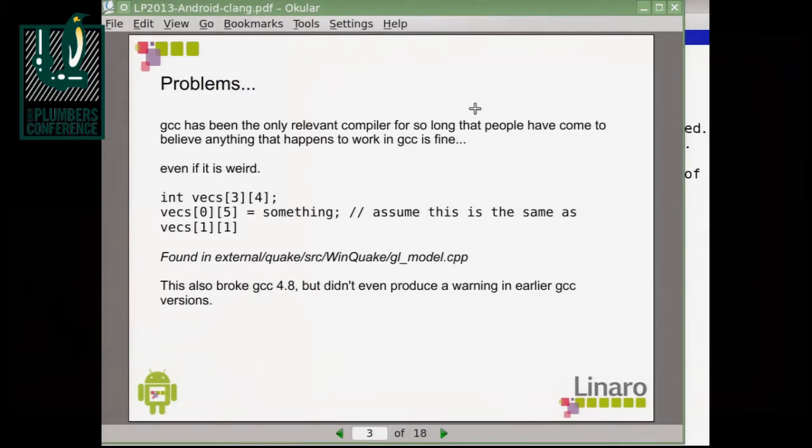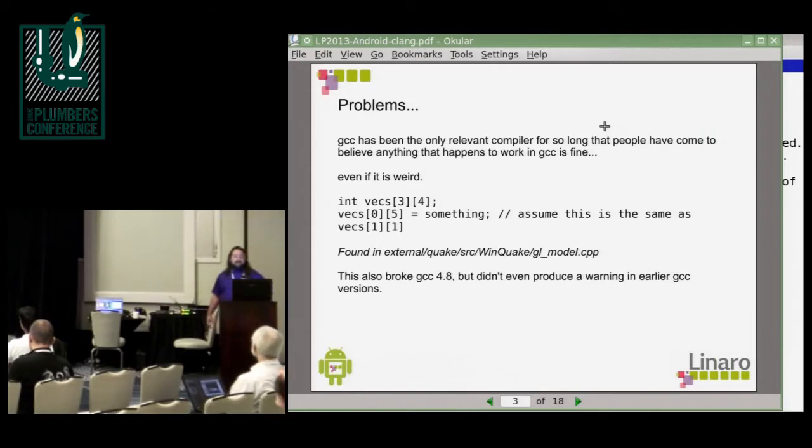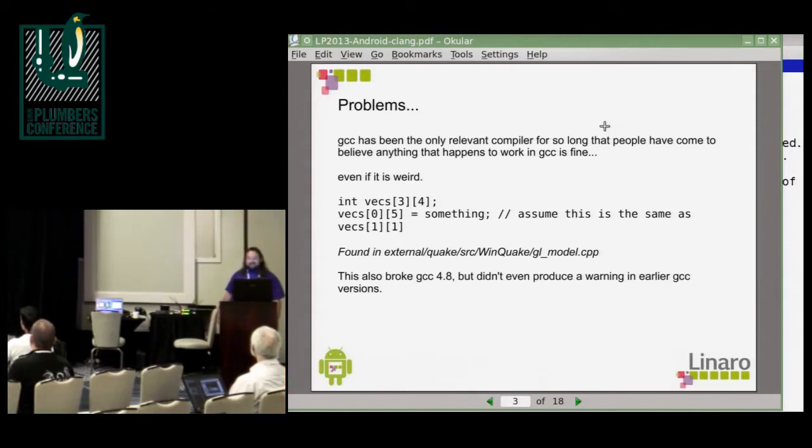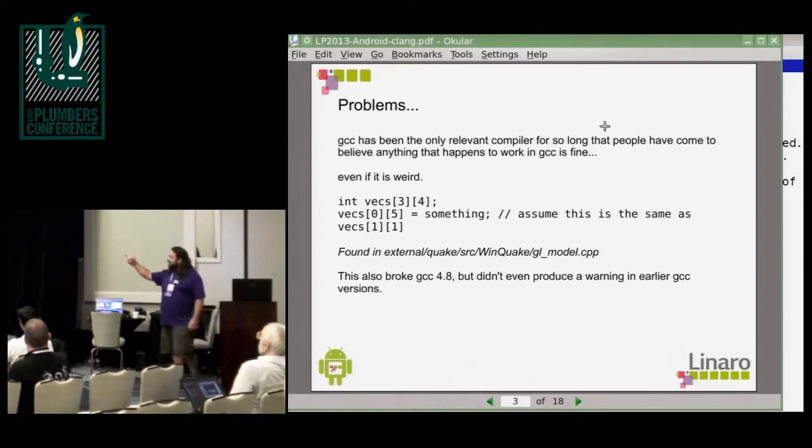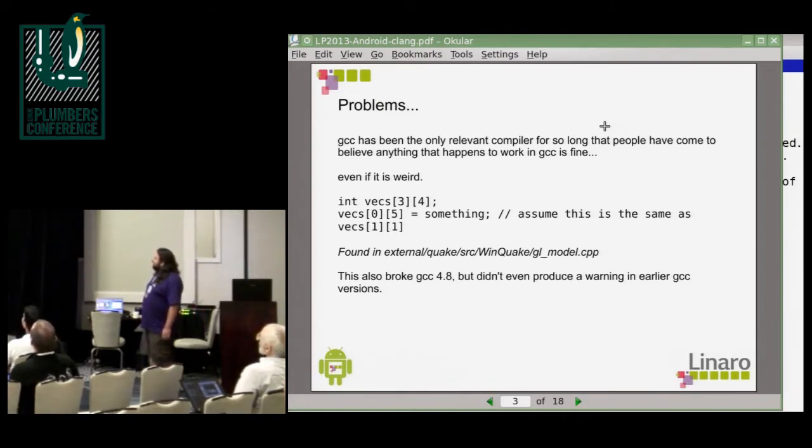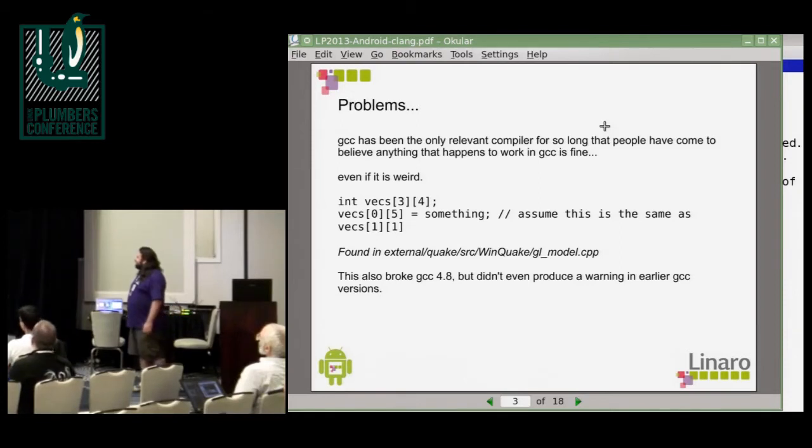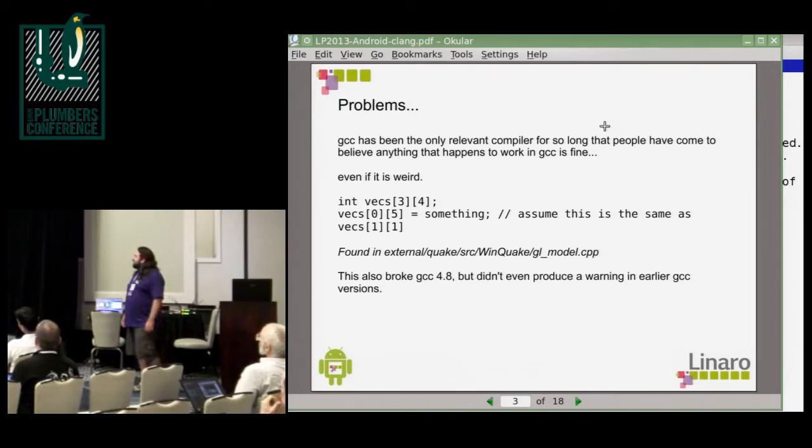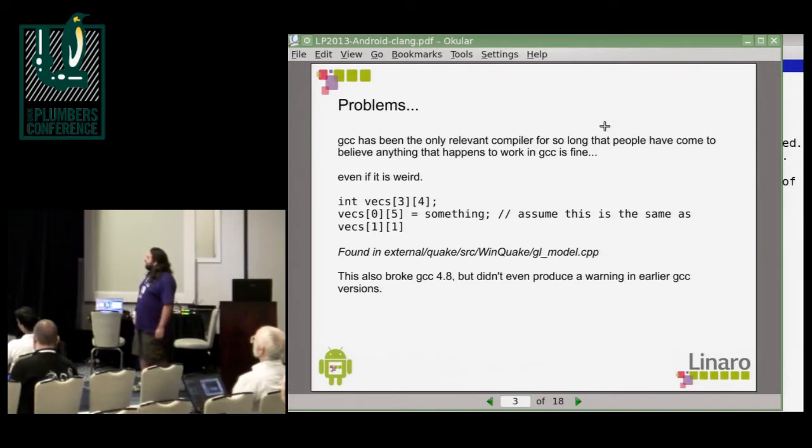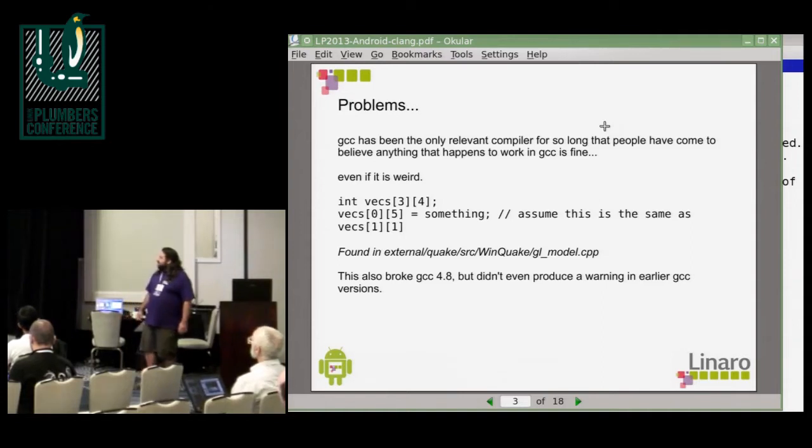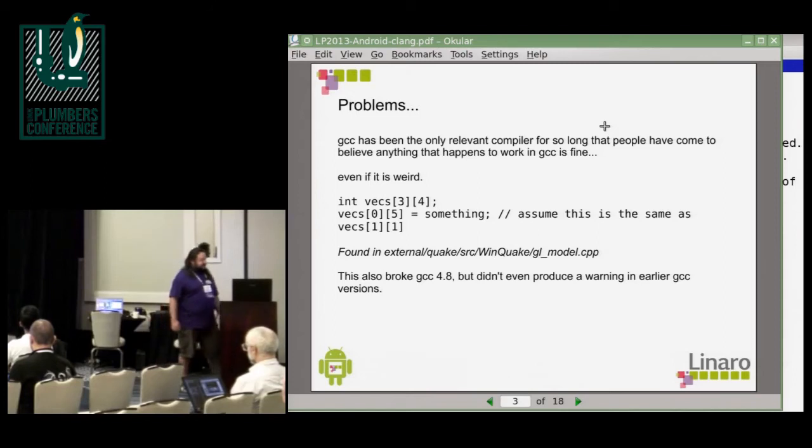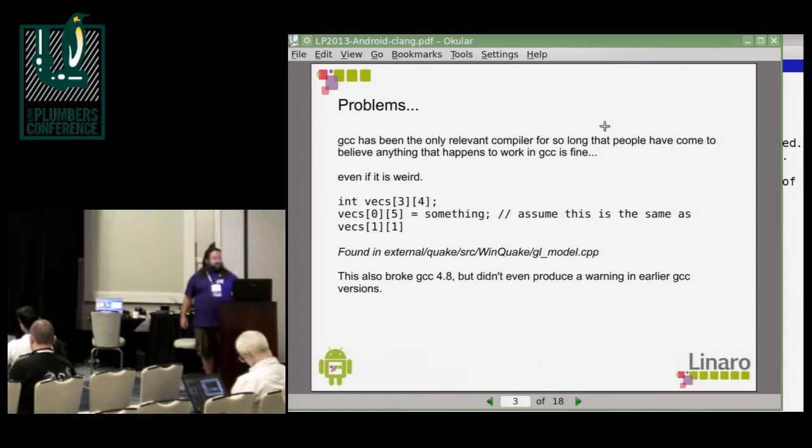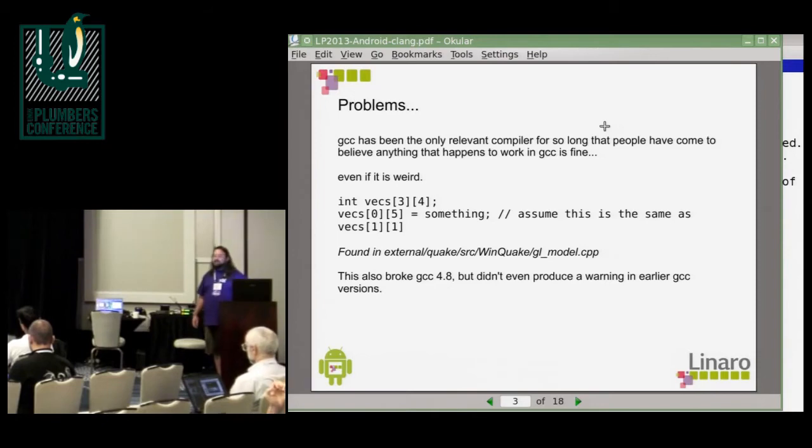So, first problem I've run into is that since GCC has been the only relevant compiler for so long, people have come to believe that everything that works in GCC is fine, even if it's stuff like this. Defining a multidimensional array and then referencing its members by parameters that are completely outside of the real scope. GCC 4.8 actually broke this as well. So chances are this will get fixed automatically wherever it appears, but earlier versions of GCC didn't even complain.